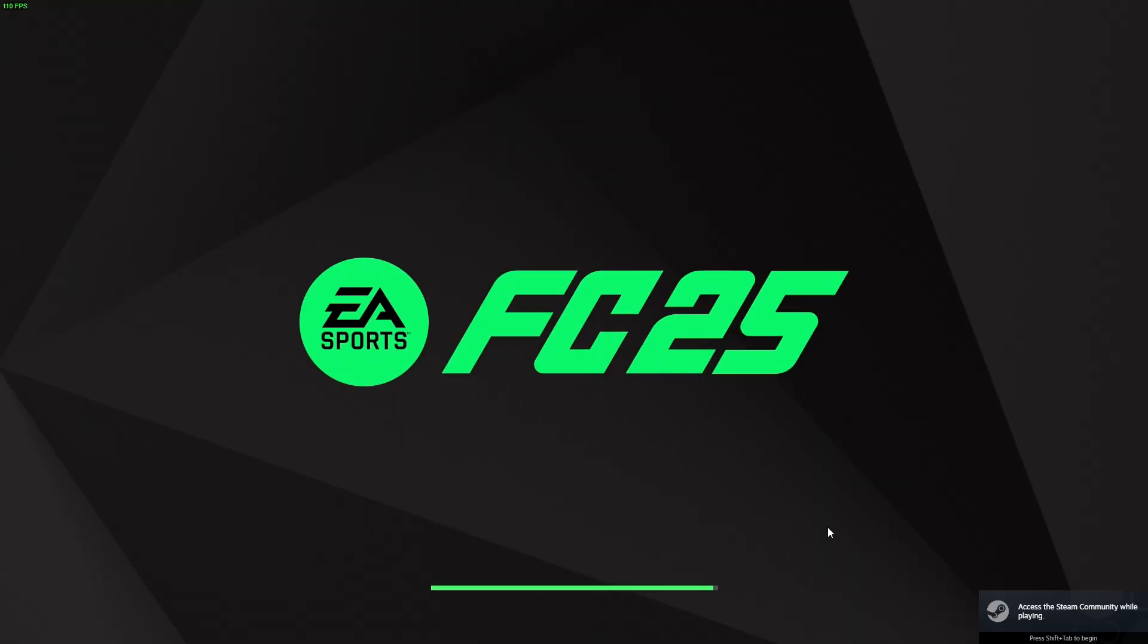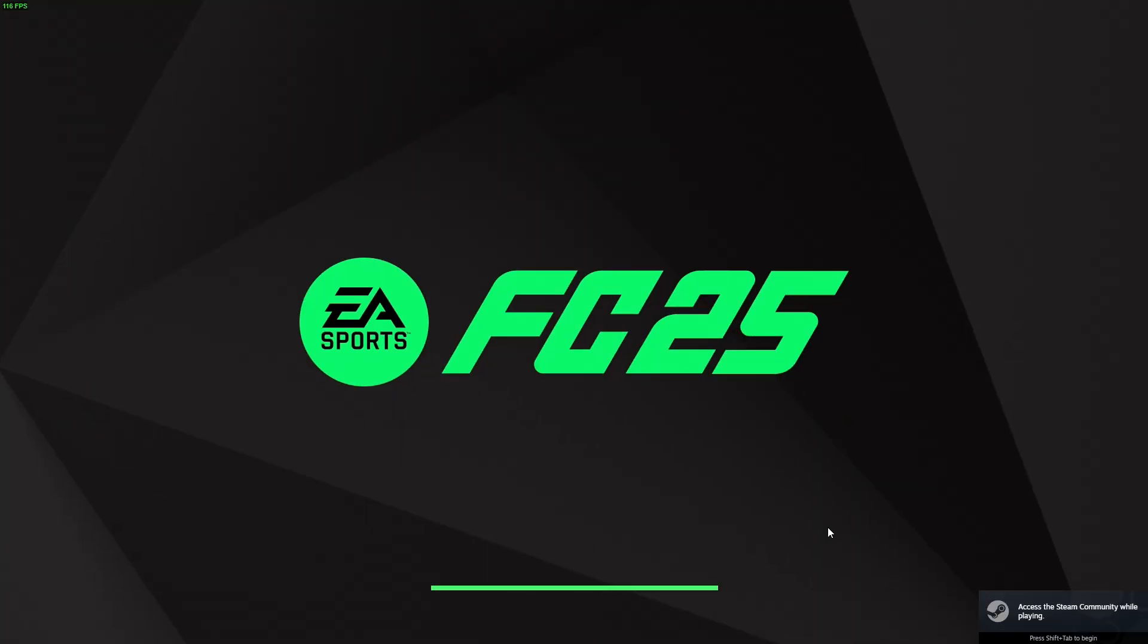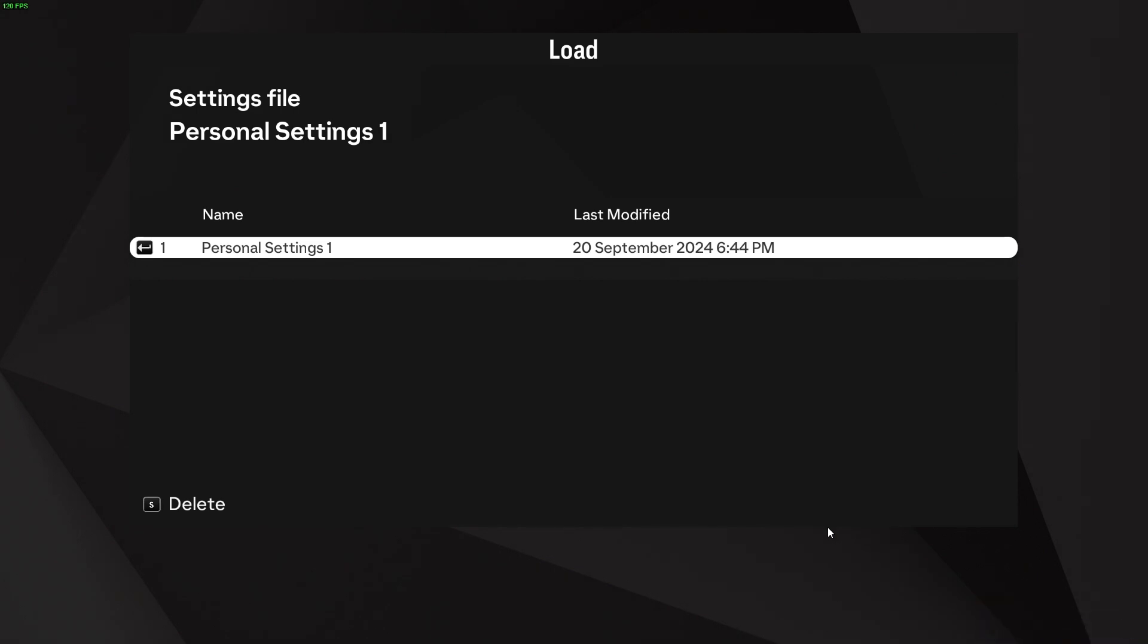Okay, here we are guys. We are now at the loading screen for FC25. So now you want to turn your controller on and then everything will work perfectly for you.